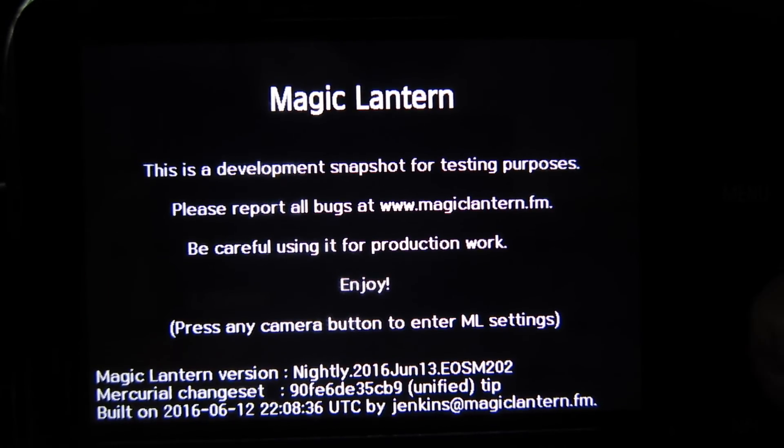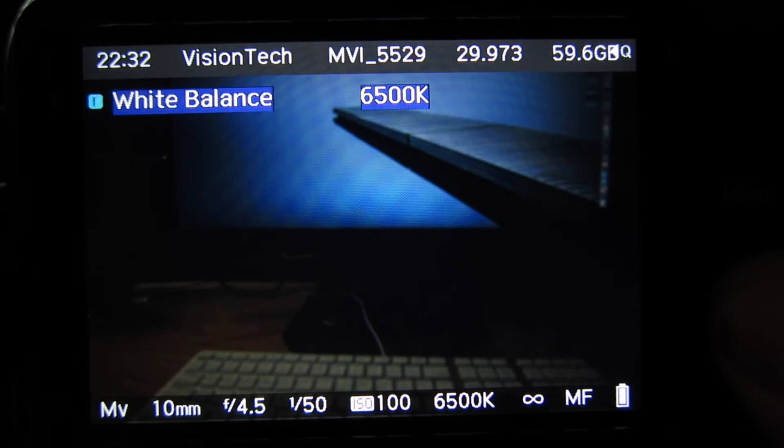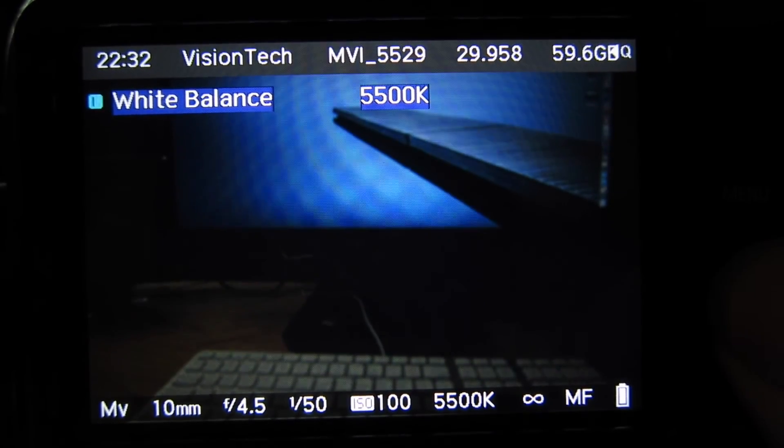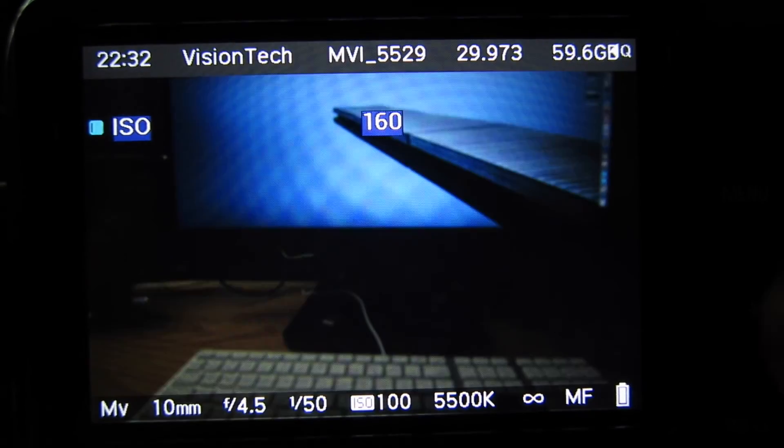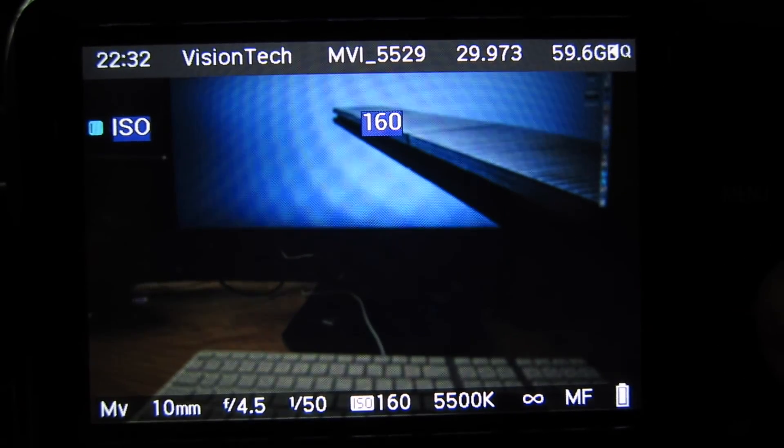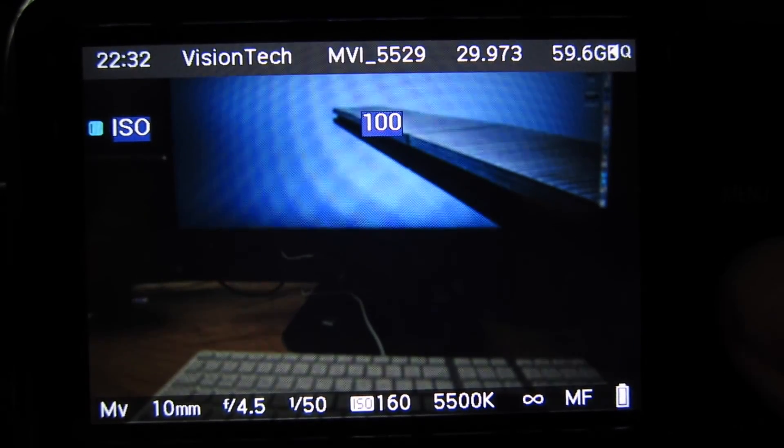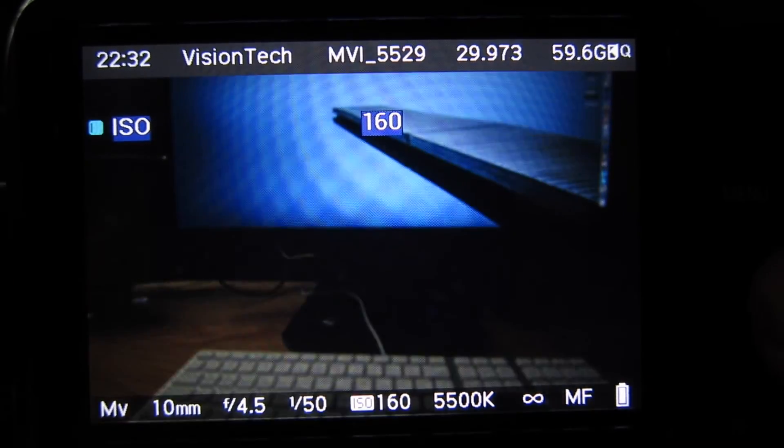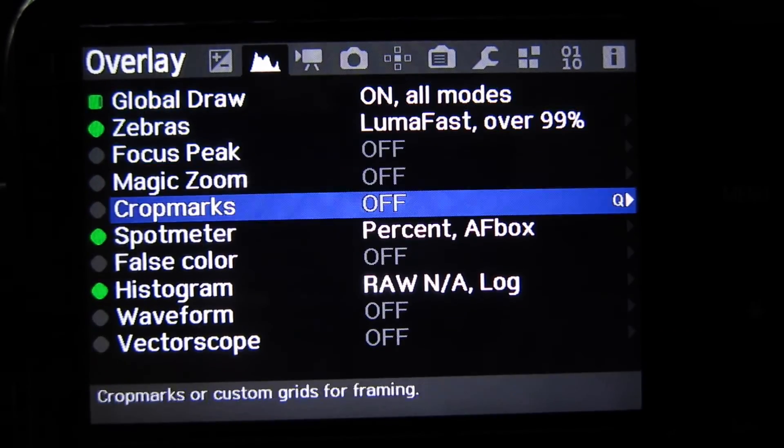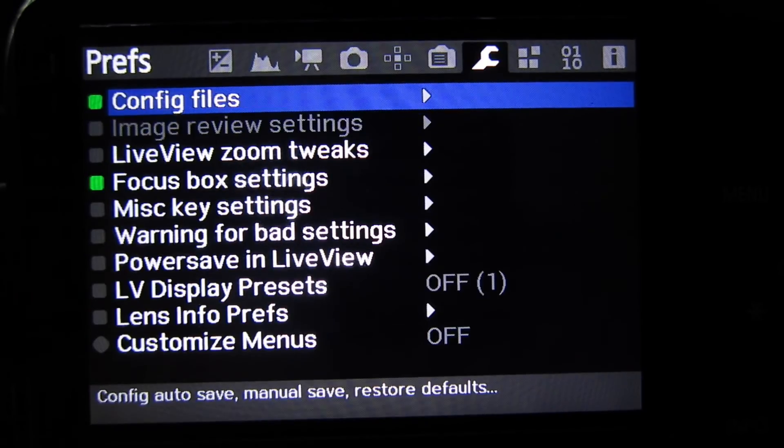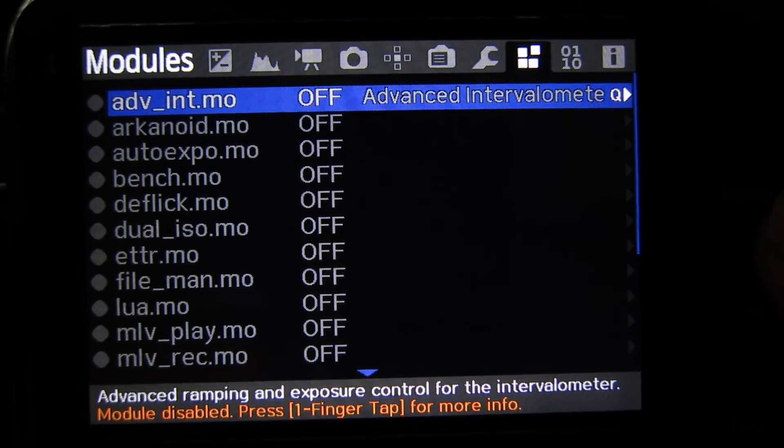So we can change our white balance, we can change our ISO in actual third stop increments like 160 and 320 which is nice, and we have access to all the cool features of Magic Lantern and that's basically it.